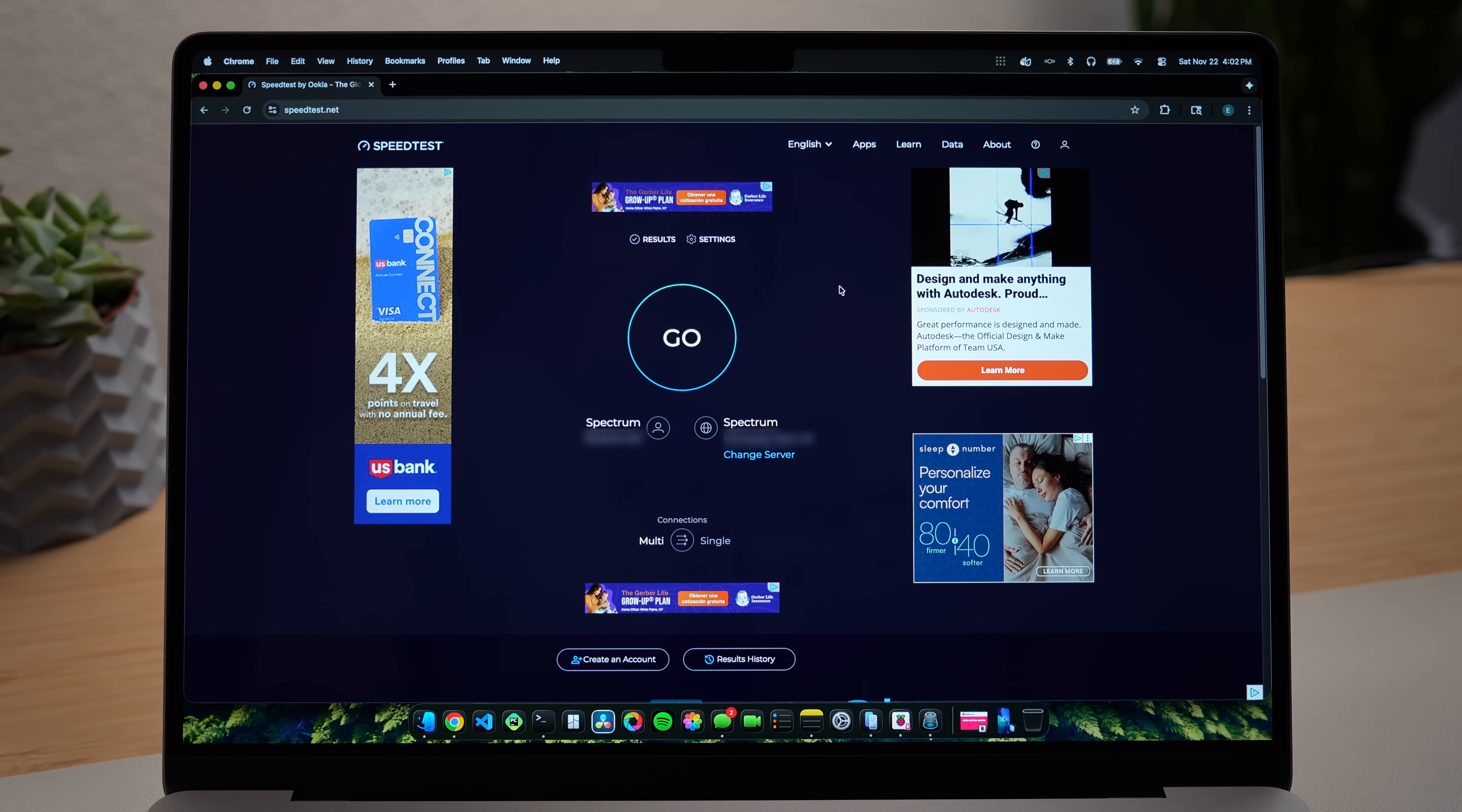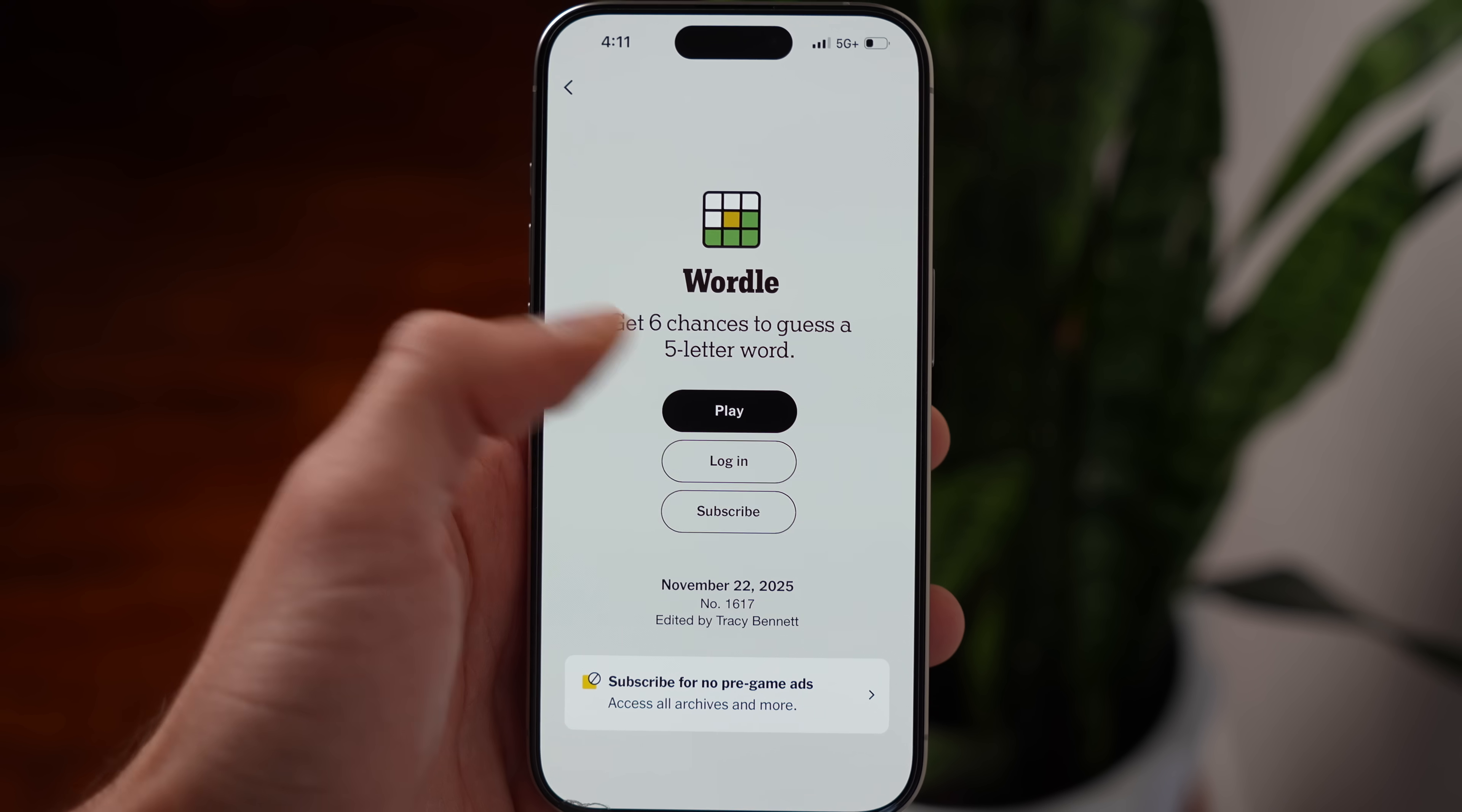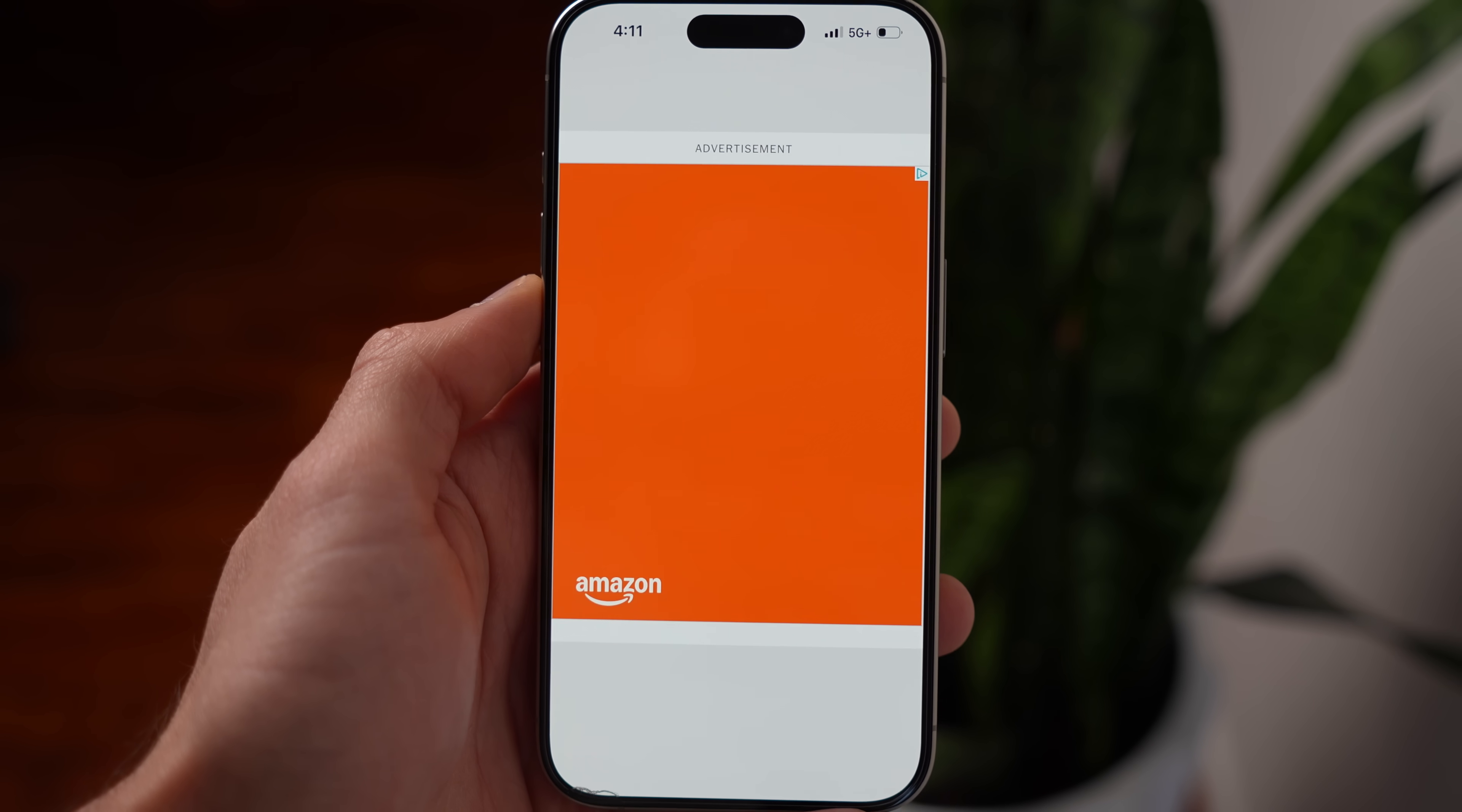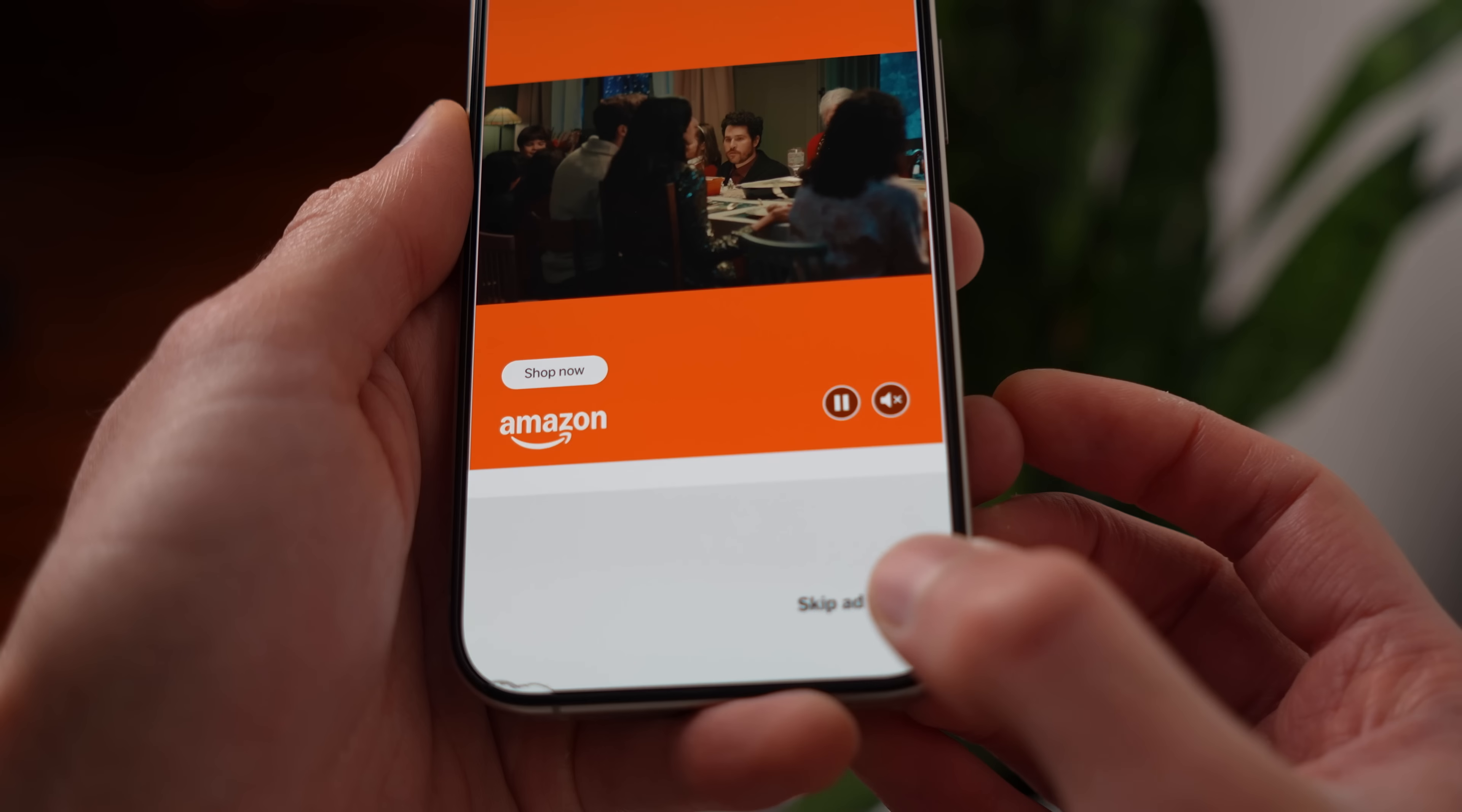Do you ever wish you could make annoying ads like this disappear? And not just at home, but even when you're on the go. Maybe you want to do something like play the Daily Wordle without having to sit through another ad.